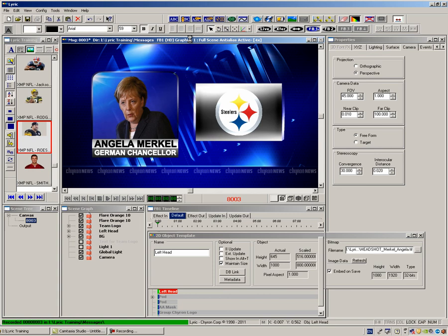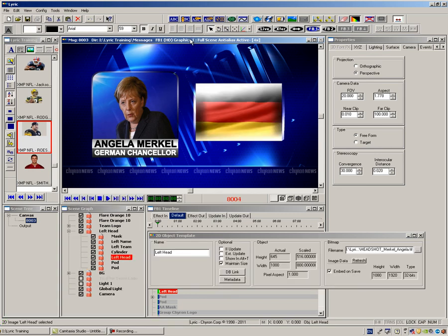You will have no worries about spelling the name of a foreign dignitary and adding the correct country flag anymore.